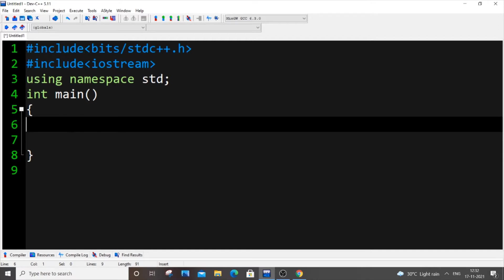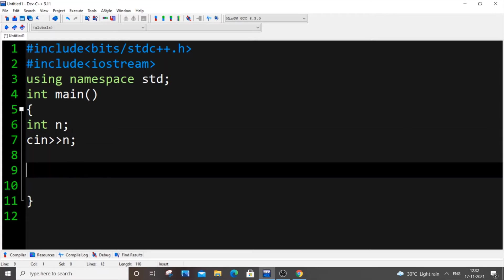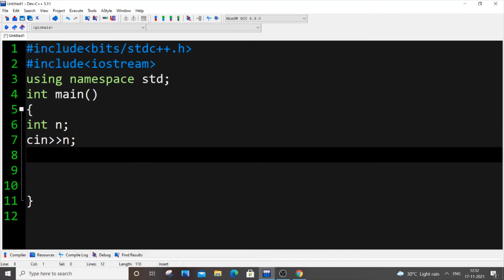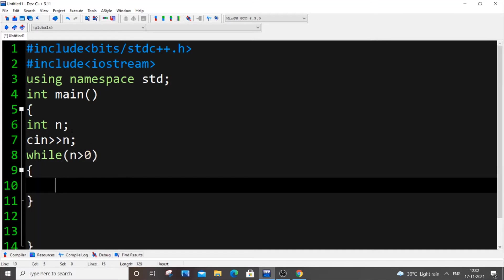Let's get started. First, I'm going to get the input number from the user — so int n will be my number, and I'm using cin to get n. This is the condition for how we can find the sum of each and every digit in a number — if n is greater than 0, I will write the code first and then explain it to you fully.